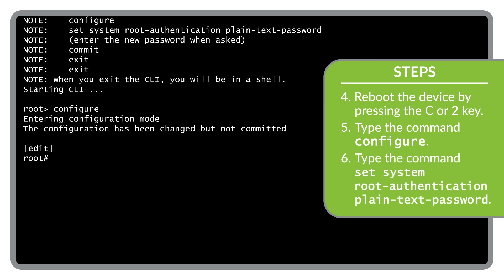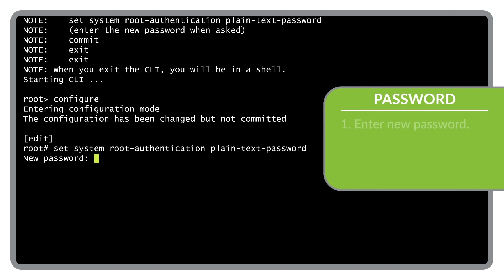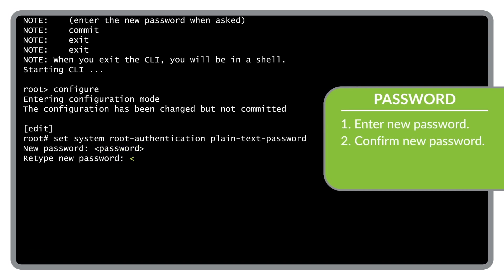Set the authentication method to plain text password by entering set system root authentication plain text password. Enter your new root password at the new password prompt, then retype the new password to confirm your choice.